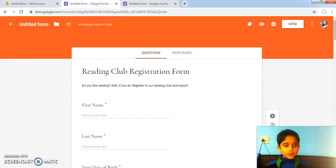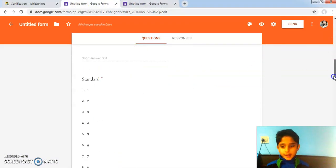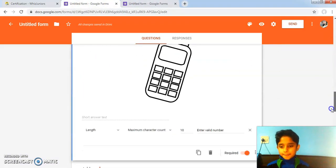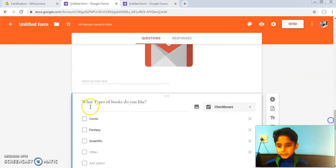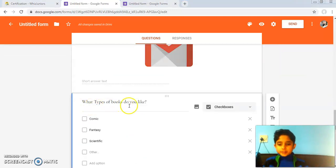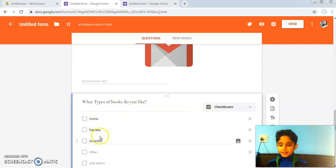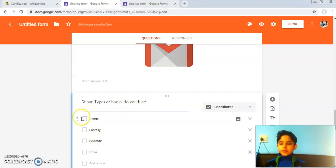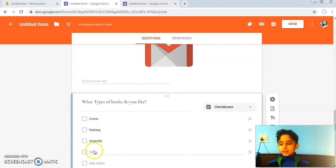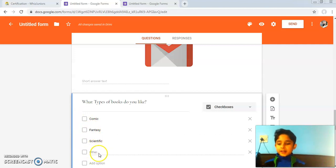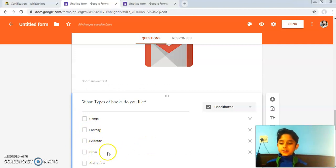Here I have added this question: what types of books do you like? I have given the options of comic, fantasy, scientific, and if you have any other genre, you can click on other and type it.